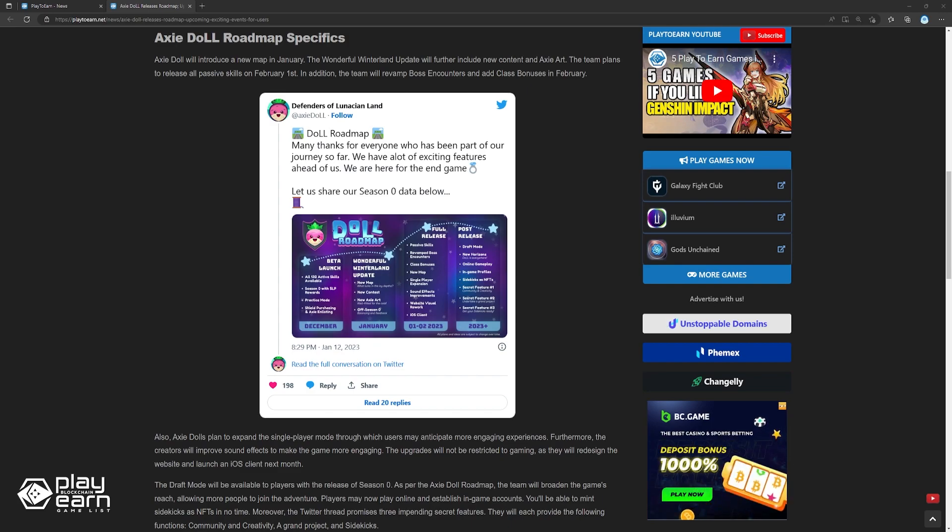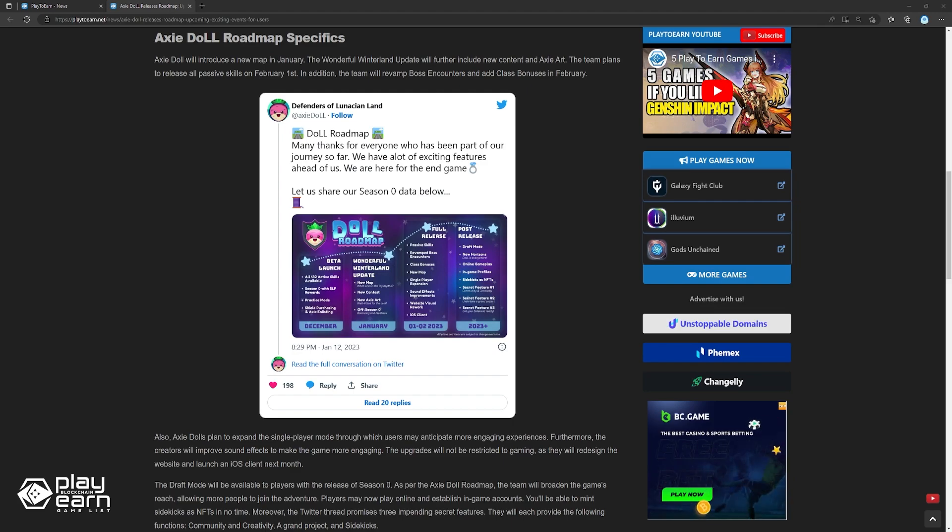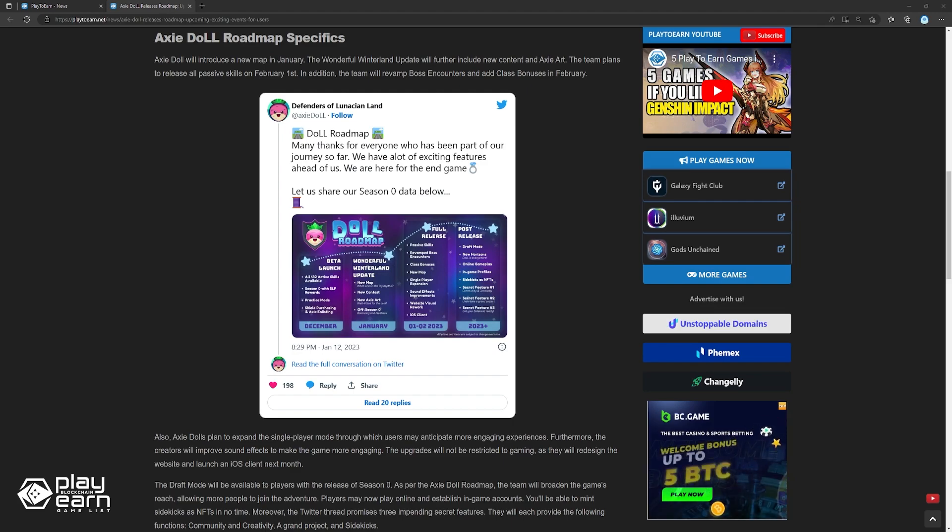Moreover, the Twitter thread promises three upcoming secret features. They will each provide the following functions, which are community and creativity, a grand project, and sidekicks.